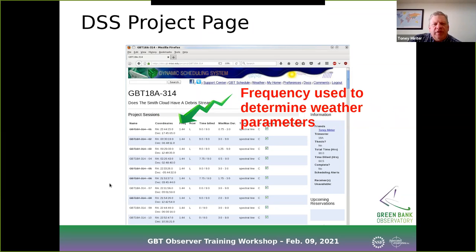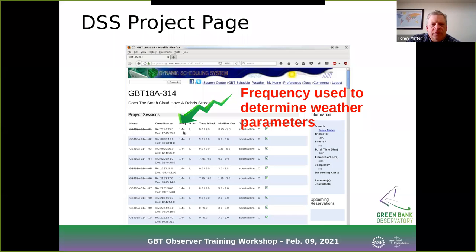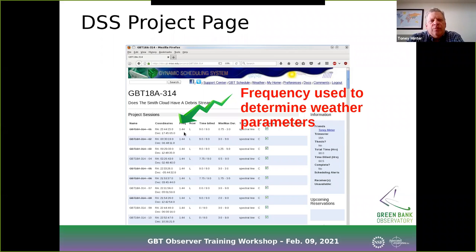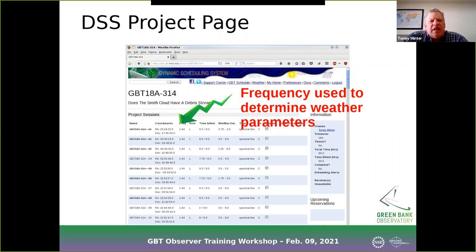You need to make sure the RA and Dec used in the session is above the horizon during all times when you think your session could be scheduled. The frequency listed is what's used, going back to the pizza plot, to determine whether your project can be scheduled or not. It's important that if you're observing the ammonia line at around 24 GHz, you have 24 GHz listed here rather than 22 GHz near the water line, because as you saw from the pizza plots we can observe ammonia quite effectively but not the water line.